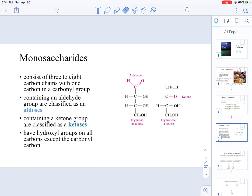Let's focus now on monosaccharides. They consist of three to eight carbon chains, with one carbon that contains a carbonyl group. If a monosaccharide contains an aldehyde, we call it an aldose. If it contains a ketone group, we call it a ketose. For example, erythrose is an aldose because it contains an aldehyde, while erythrulose is a ketose because it has a carbonyl bonded to two carbons.